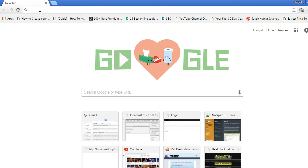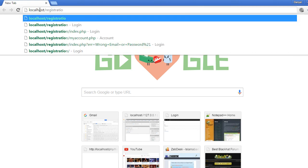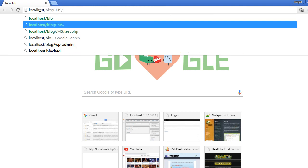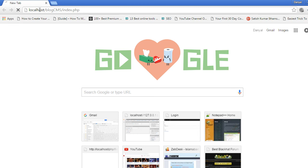Let's open it at localhost — the name of the project was blog_cms. We don't have to mention the name of the file because it is index.php and it is opened by default. You can see there is no error here, which means we are successfully connected to the database.